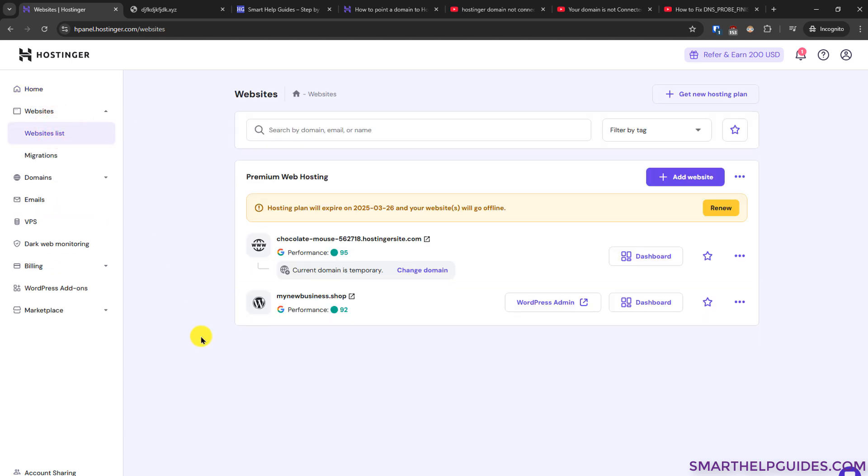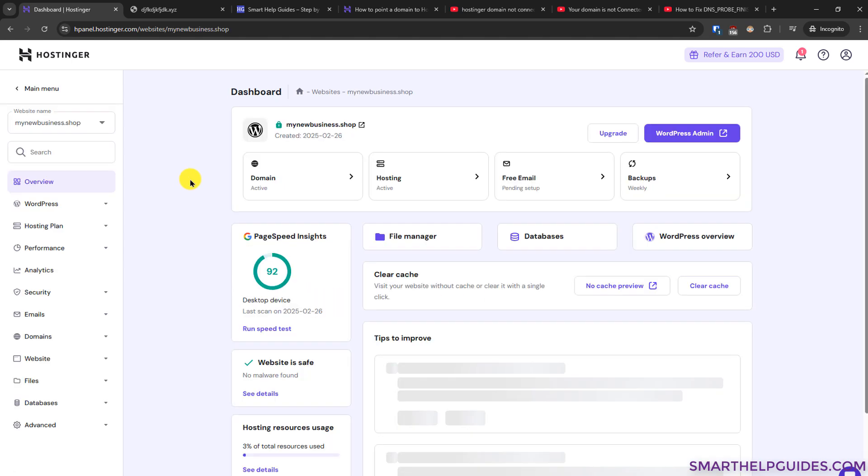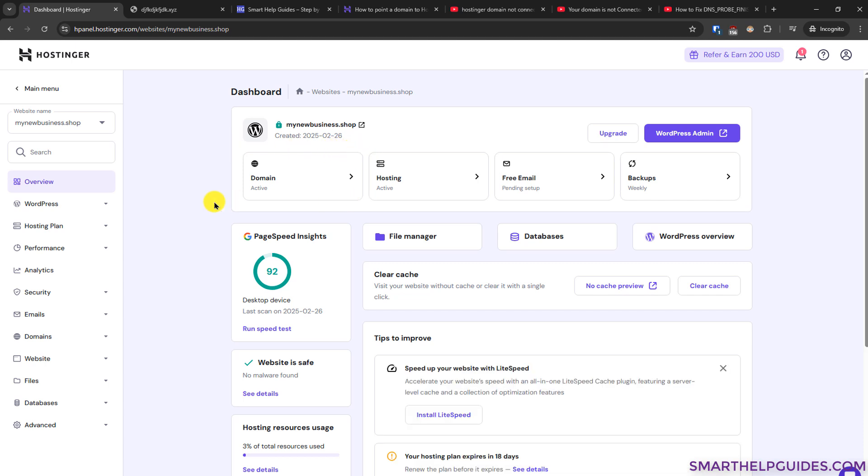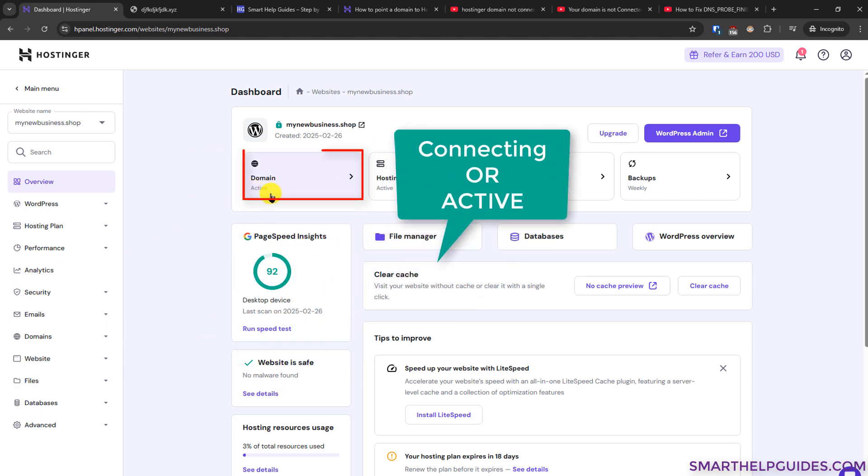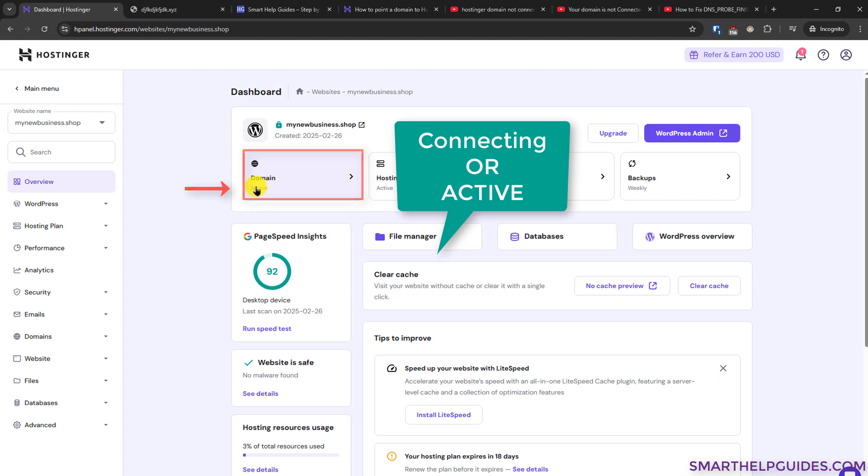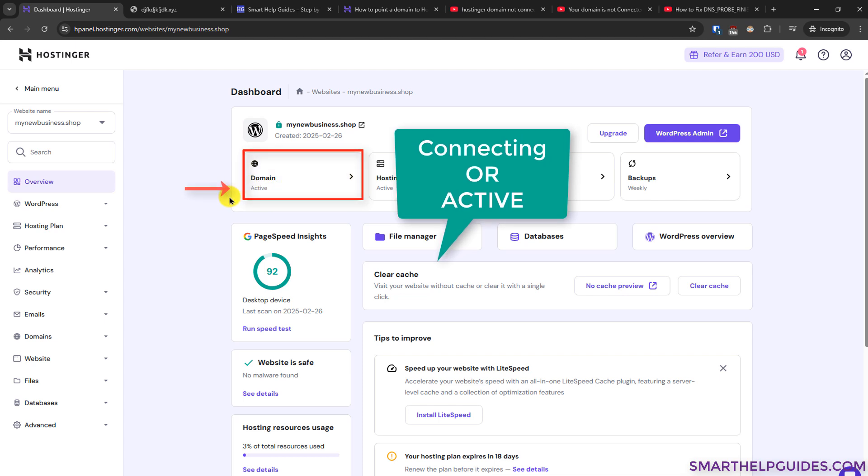For example, I have two websites here. In this example I will use this website which has a custom domain. Go to dashboard here, then you will see a domain option here. Make sure that it only displays two things. It is very important it should show connecting or active here. Only these two options means your domain is already connected and you do not have to do any changes.